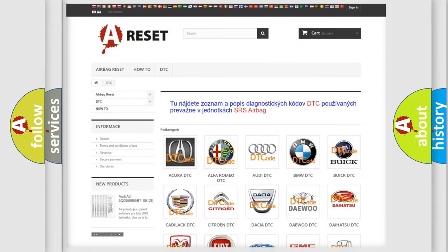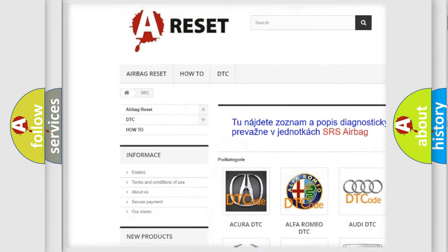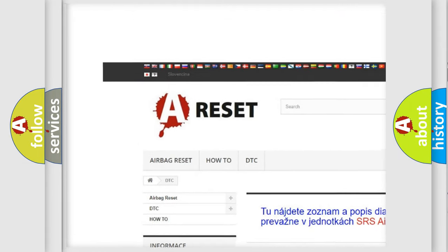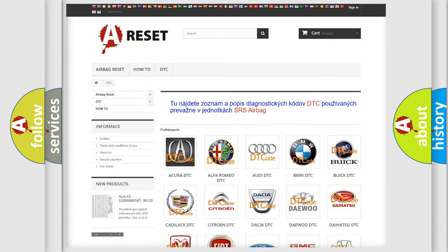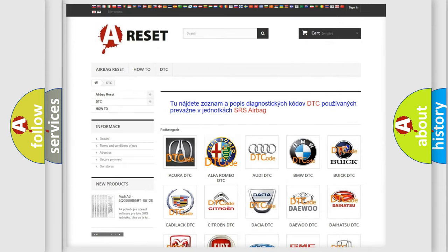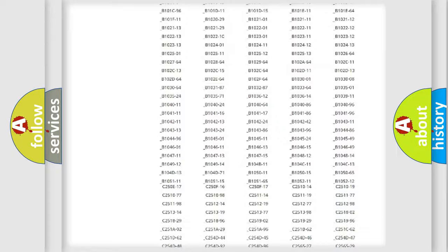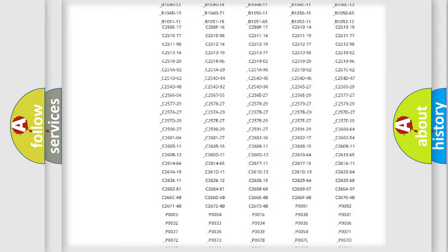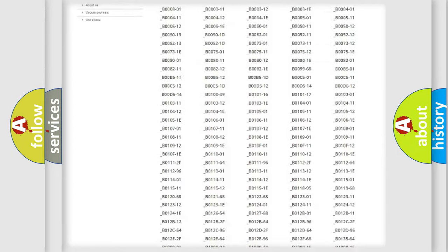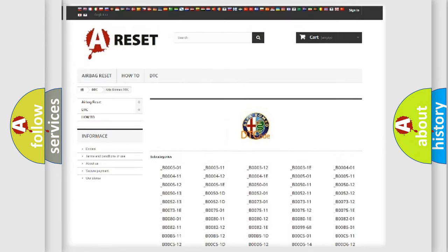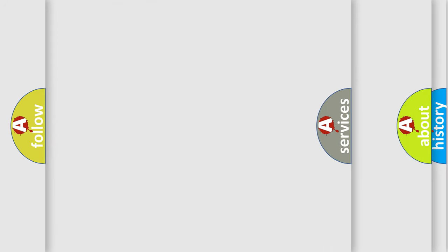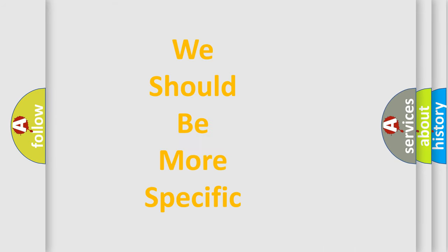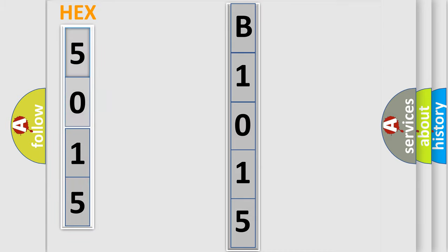Our website airbagreset.sk produces useful videos for you. You do not have to go through the OBD2 protocol anymore to know how to troubleshoot any car breakdown. You will find all the diagnostic codes that can be diagnosed in Alfa Romeo vehicles, and many other useful things. The following demonstration will help you look into the world of software for car control units. You can move the video a bit further.